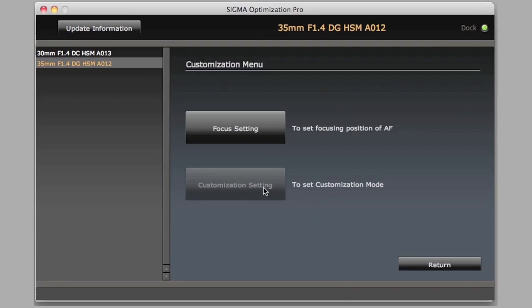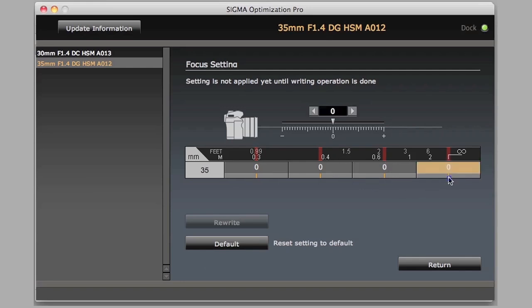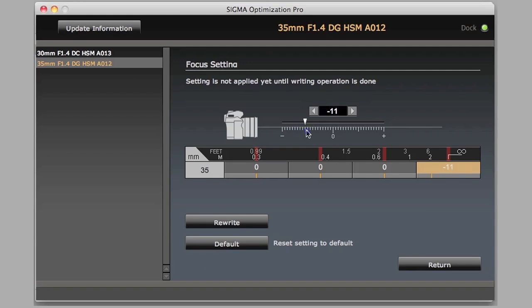The 35mm F1.4, we can adjust the focus settings. This is a prime lens, so the only focal distance we have is the 35mm focal length. But as you can see, we have four micro focus adjustment zones. We can go to plus or minus 20 in these four zones for close, near, middle, and distance focusing.